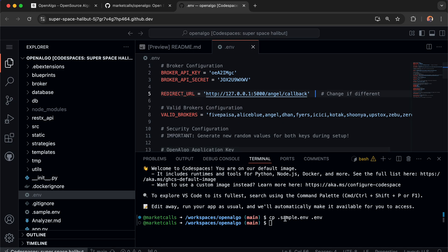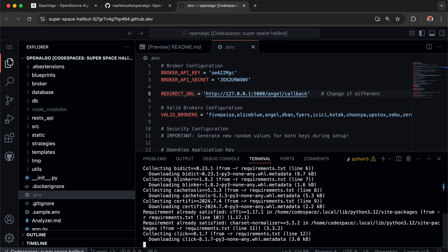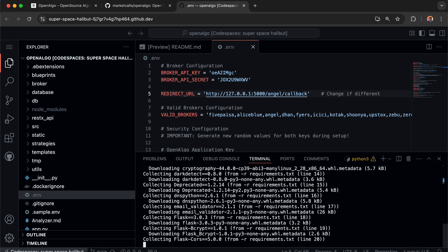Now we're going to install the Python libraries. I'll type pip install -r requirements.txt. This will install all the Python dependencies required for OpenAlgo to work.